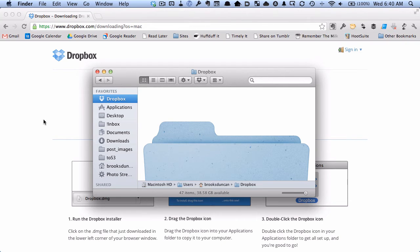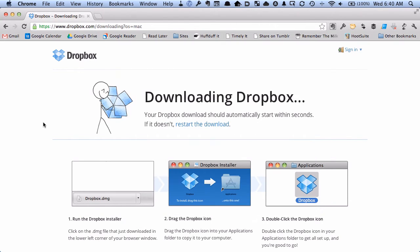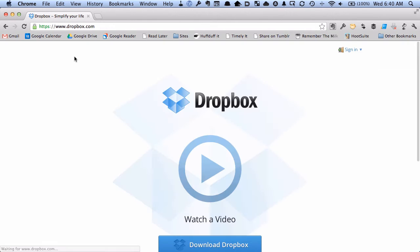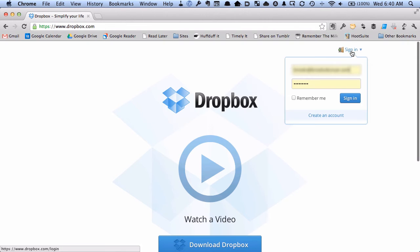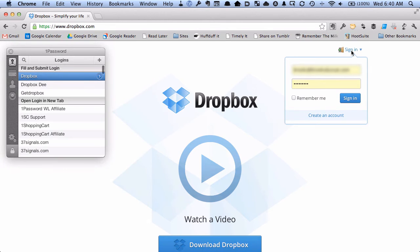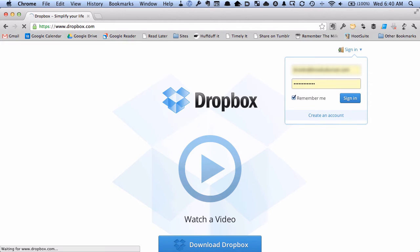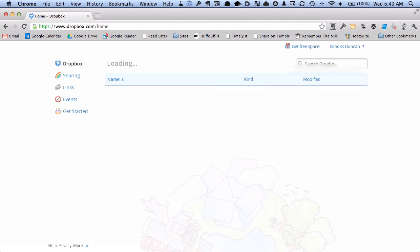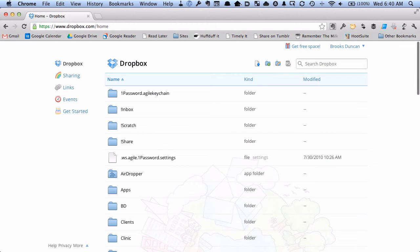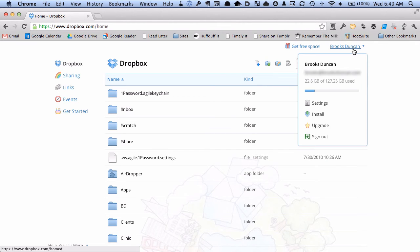So how do we set it up now? Very simple. We just go to dropbox.com and we'll sign in. And I'm just going to sign in with my regular username and password.